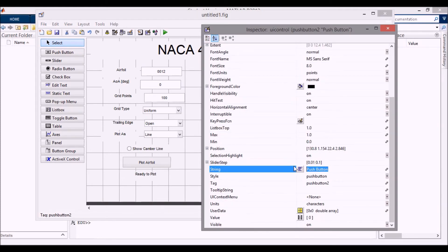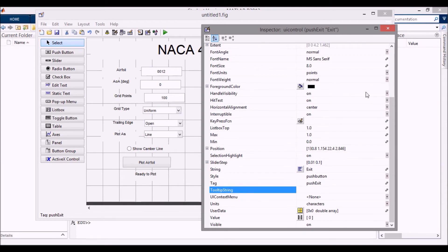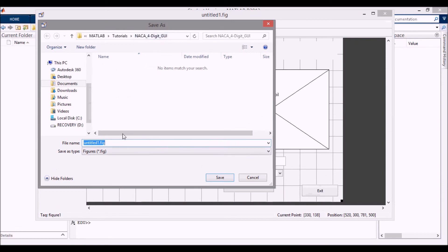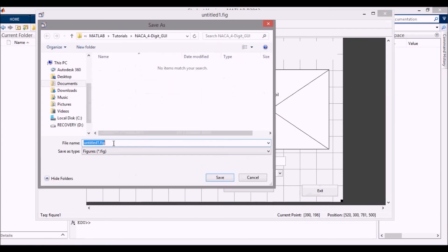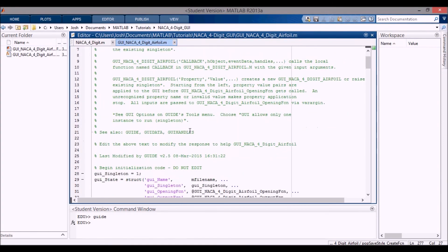The exit push button tag is 'push_exit'. Now I'll save this with Ctrl+S. I'm in my folder and I'll call it 'GUI_NACA_four_digit_airfoil' — you can't use hyphens in the filename. After pressing Enter the file is saved and we now have this file with all the auto-generated code in it.